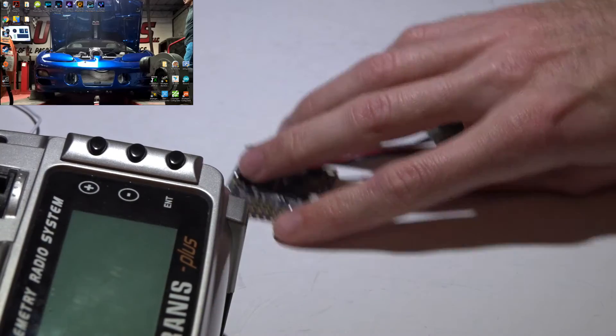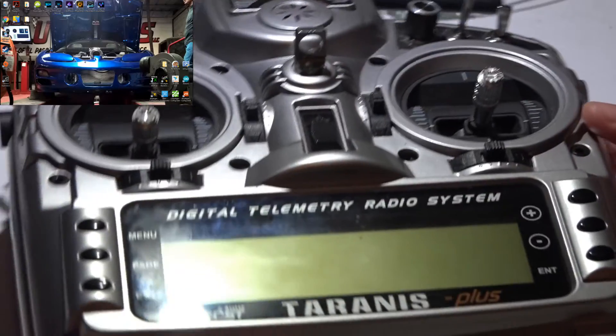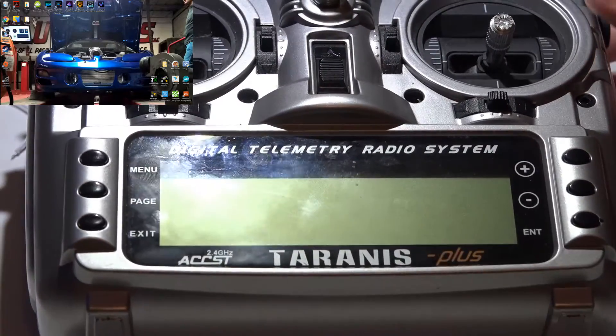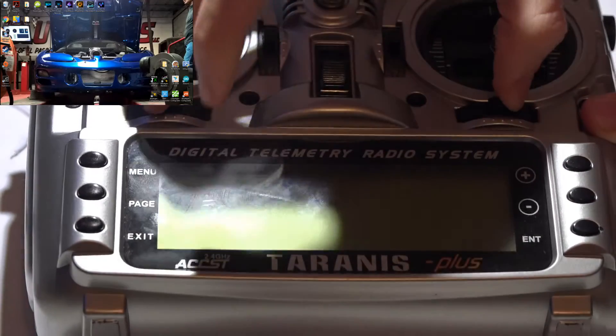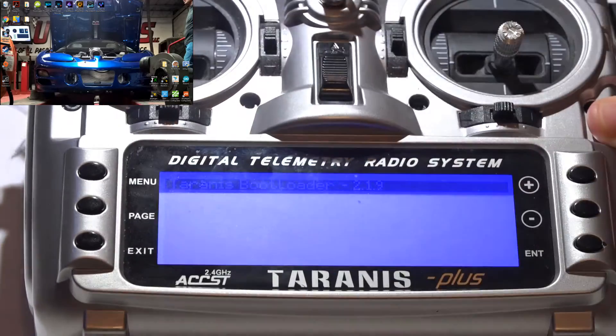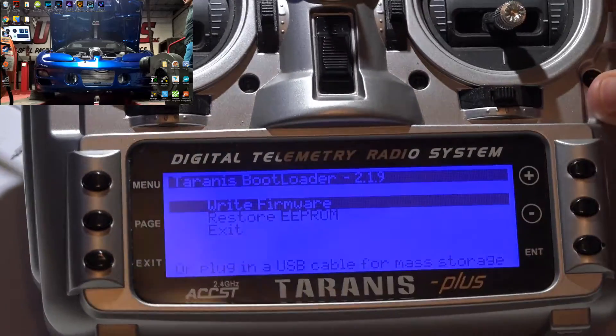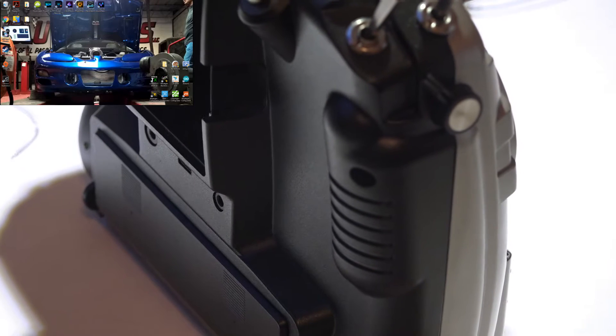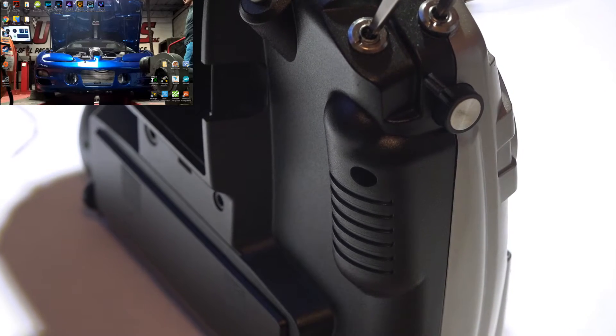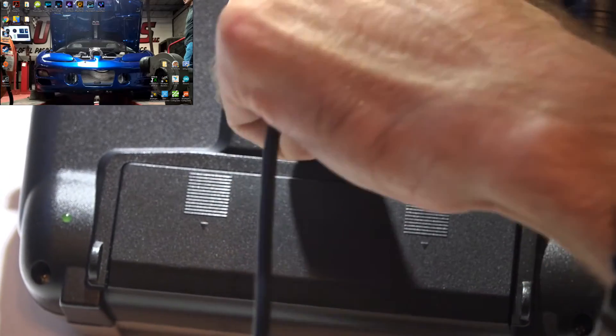So let's put this aside. Go ahead and grab your Taranis. Once again, we want to push both of these in and turn it on to enter the bootloader screen. Without pressing any buttons, we want to attach a USB cable to the back side and put it to the side.